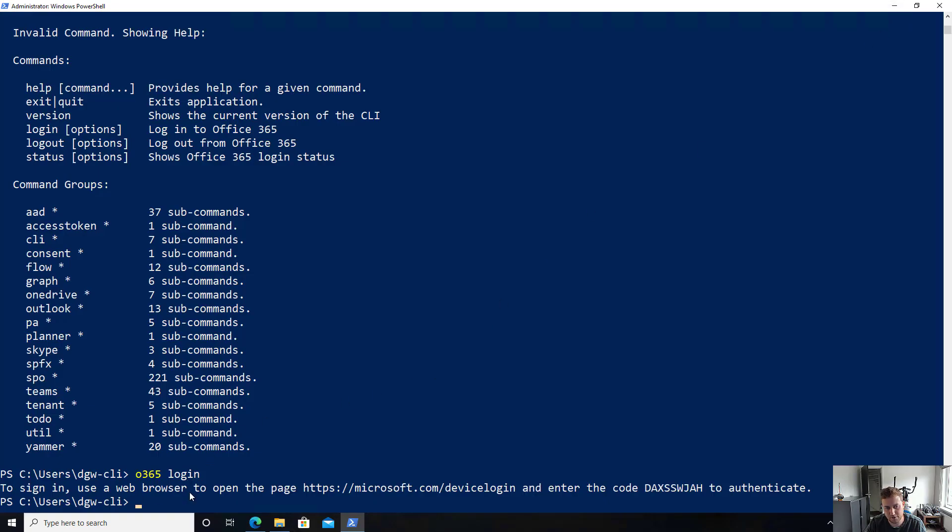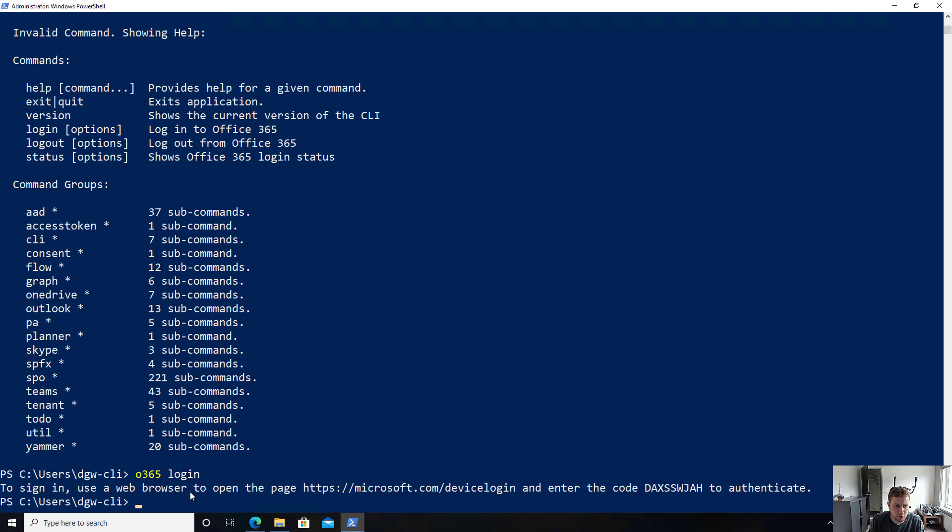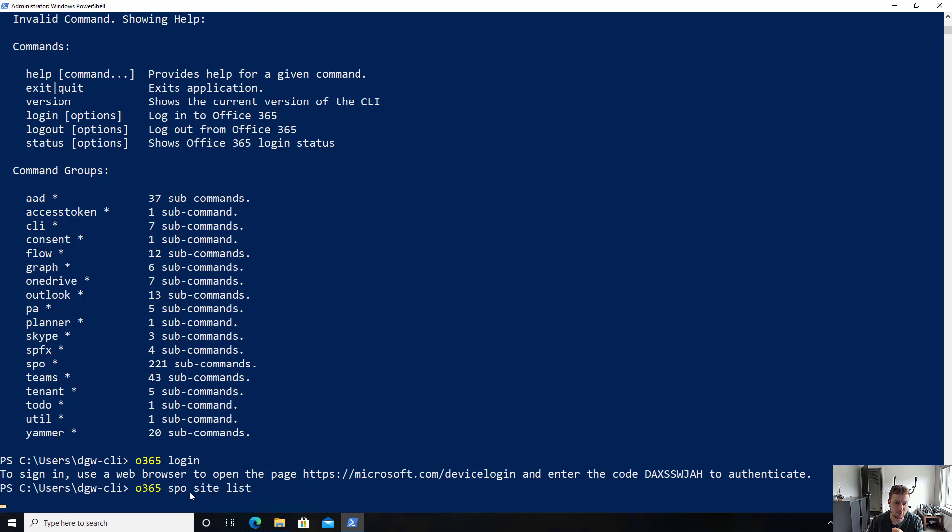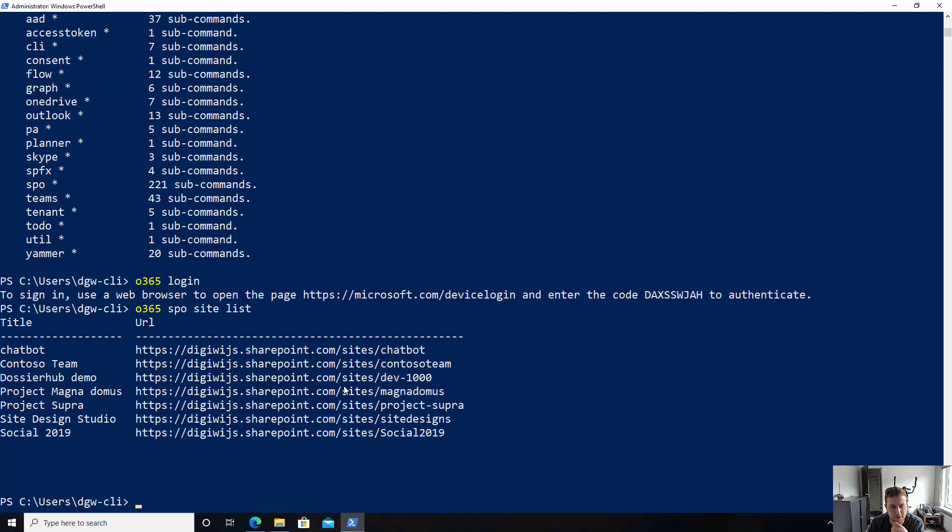And you can now see here that I could do things with m365. So what I could do is m365 spo site list to get a list of all the available sites in my tenant. So as you can see here, all looks good.